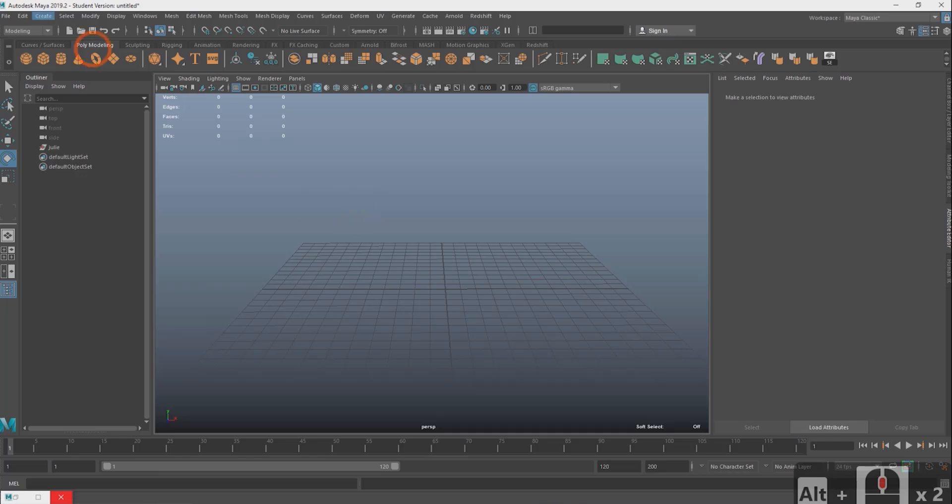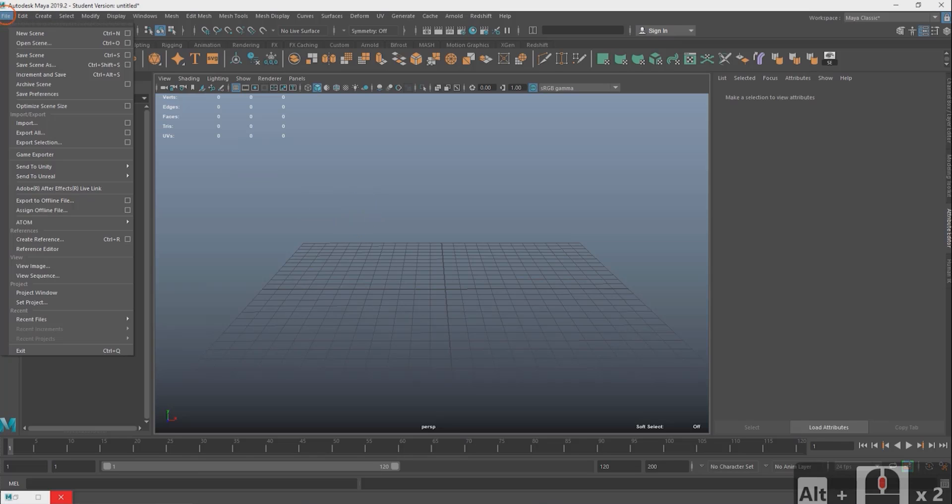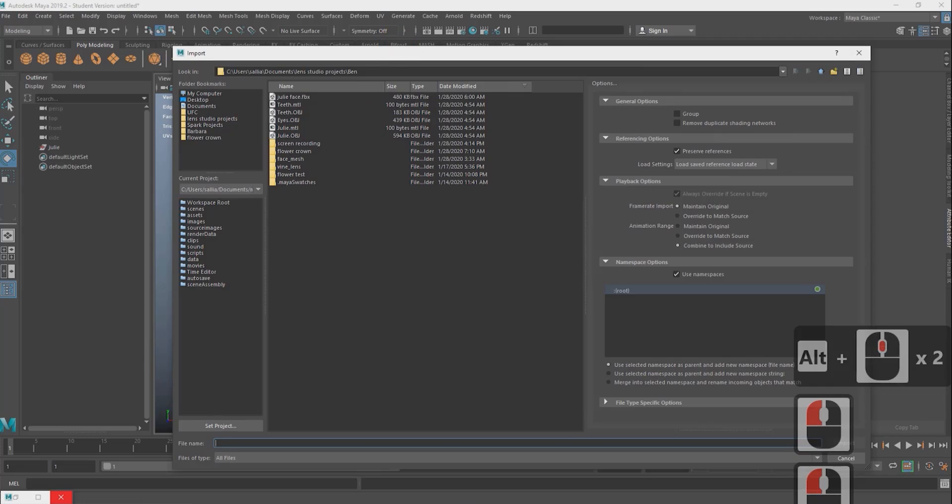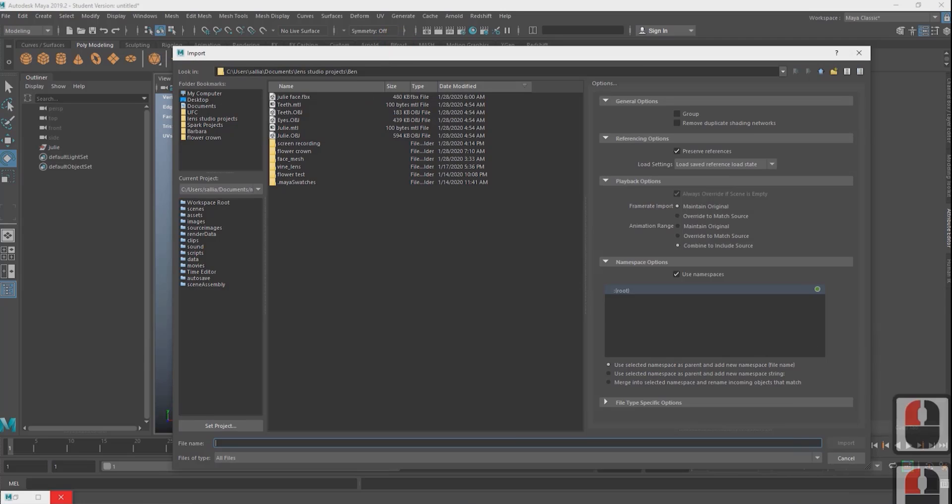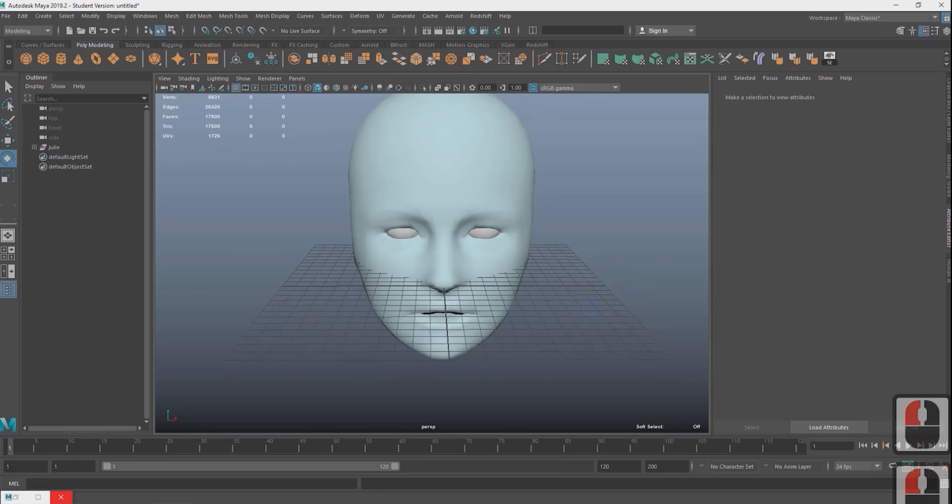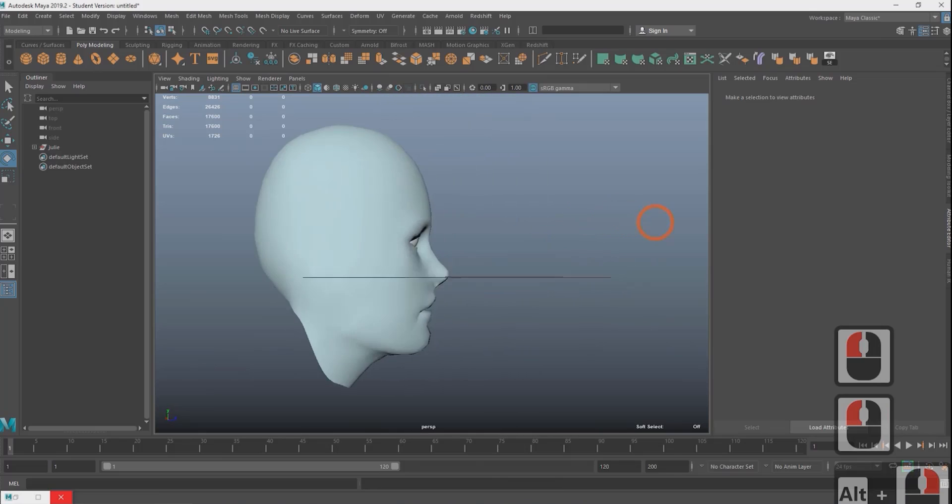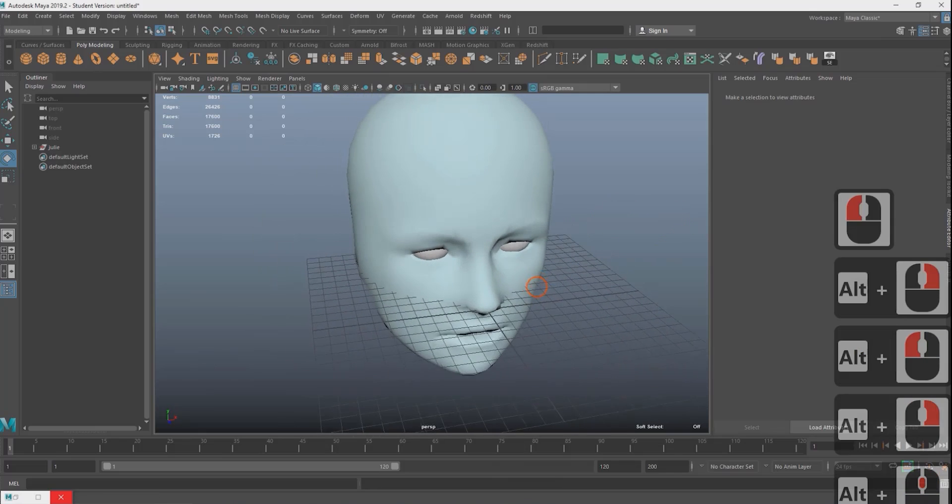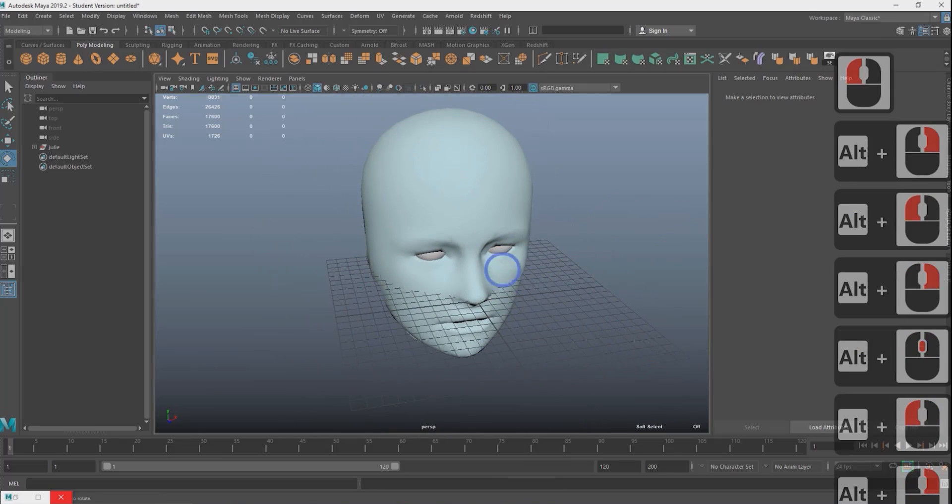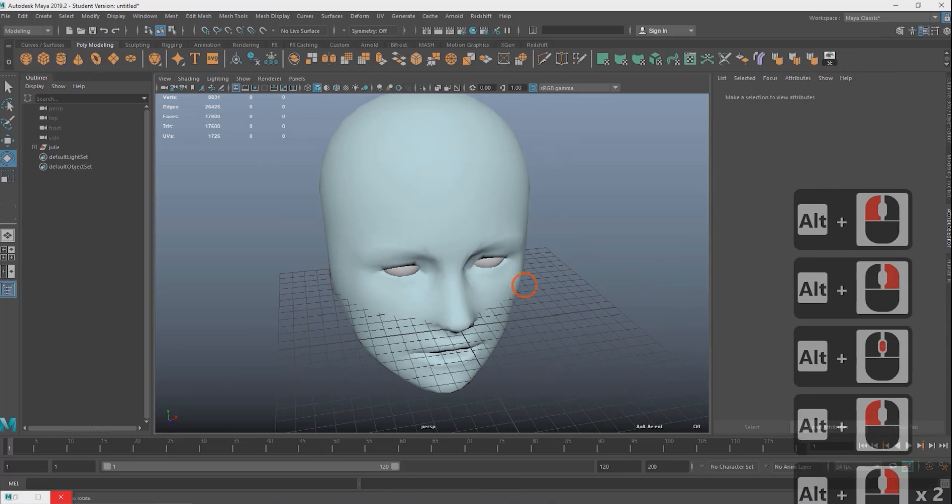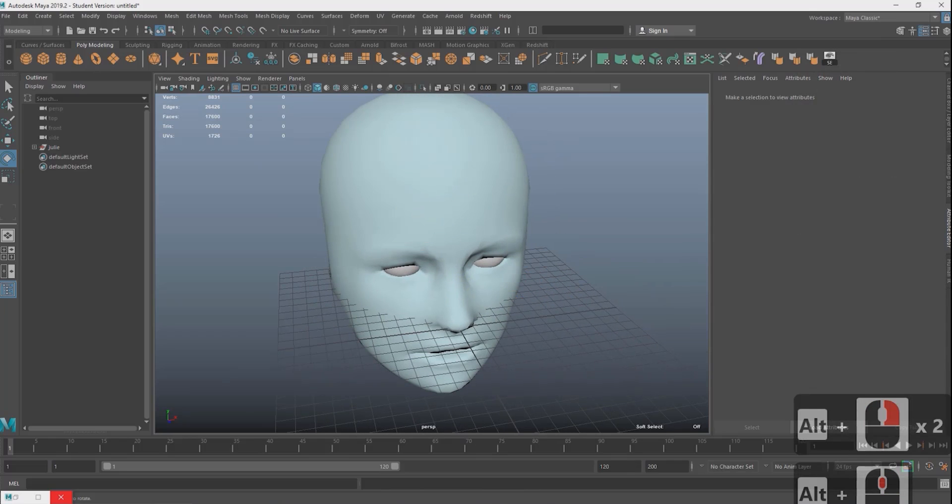First we're going to upload a face mesh. So we do this by going to file import and I'm just gonna use this face mesh here. Her name is Julie. I got her from ZBrush. She's a decapitated head. It really doesn't matter what face mesh you use. You can get it from TurboSquid, Sketchfab. It doesn't matter. We're just using this as a template.